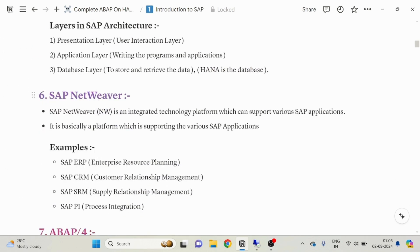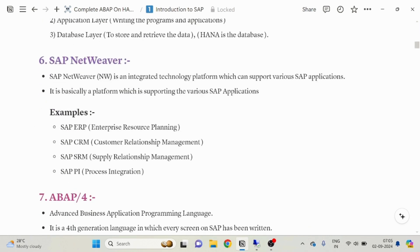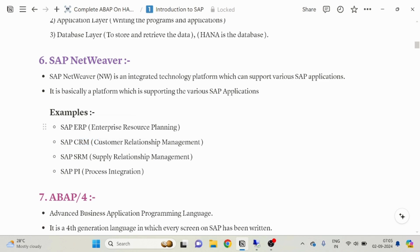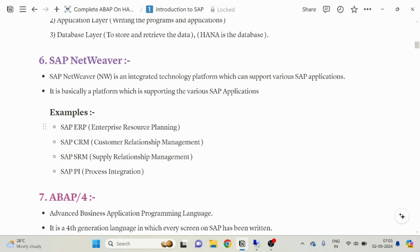The next thing is SAP Netweaver. SAP Netweaver is an integrated technology platform which can support various SAP applications. All the applications you are going to see in SAP are supported by this integrated technology platform — SAP Netweaver. Those SAP applications can be ERP (Enterprise Resource Planning), CRM (Customer Relationship Management), SRM (Supply Relationship Management), and PI (Process Integration).